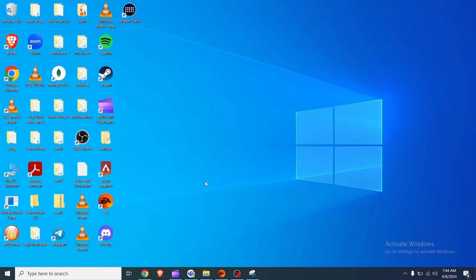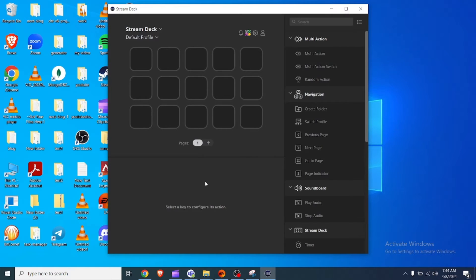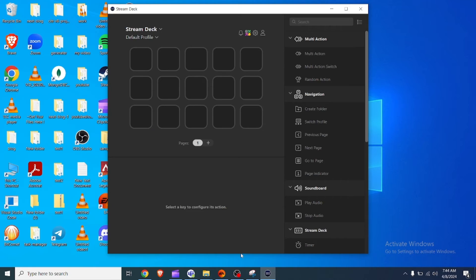To do this, right click on the Stream Deck program and select run as administrator. This solution has worked for some users who face the same issue.